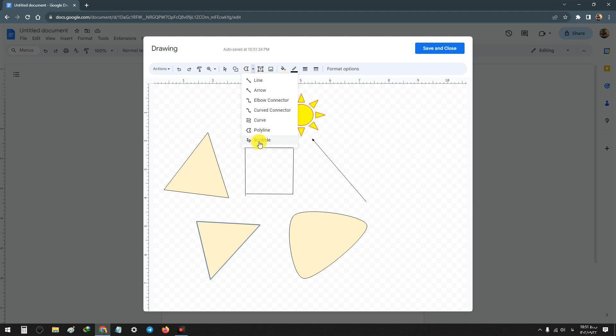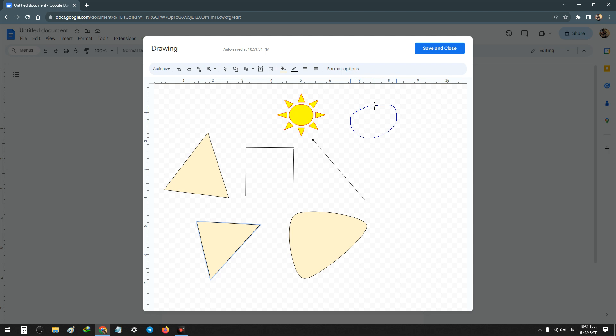The scribble is the most important line and it's useful like a pen. You can draw any shape you want.